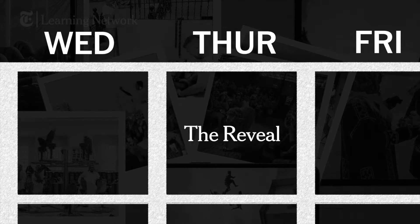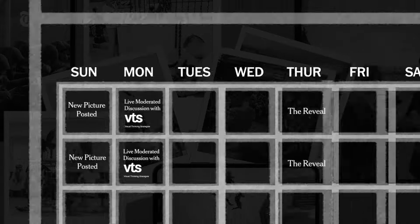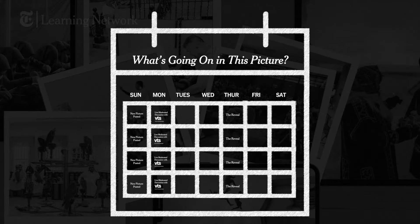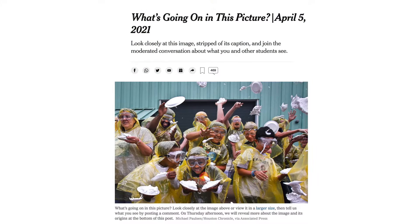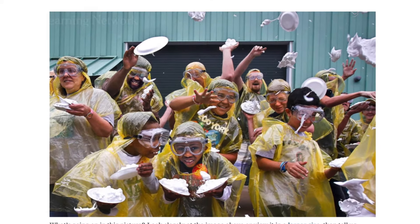Then on Thursdays, we post the big reveal with the caption and backstory, and the cycle begins again. Let's take a look at one together. We have selected an intriguing picture from the New York Times and stripped it of its caption. We asked students to engage in discussion using a student-centered facilitation strategy called Visual Thinking Strategies. We asked students three simple questions.